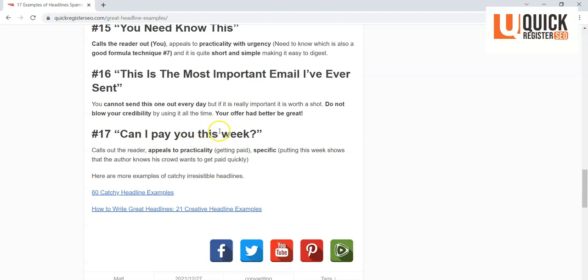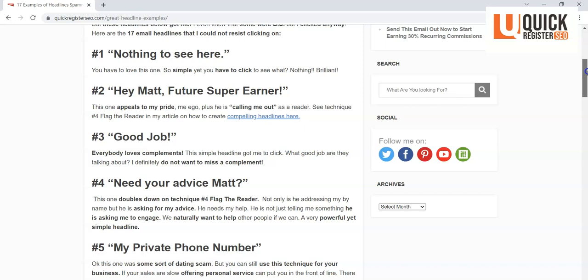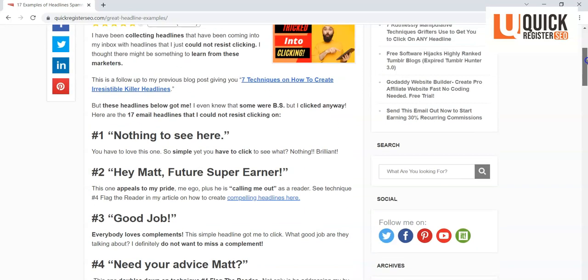So he's speaking directly to his crowd by sending this out, and also he's talking about practicality because everyone likes to get paid, of course, in general. So these are 17 examples, and you can use these to develop your own headlines.